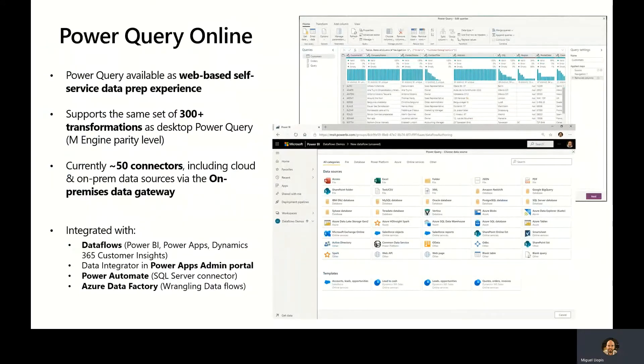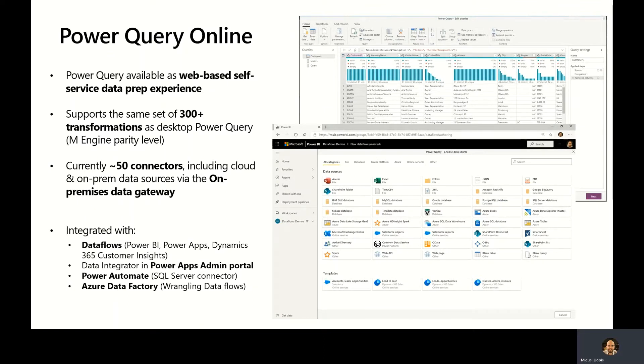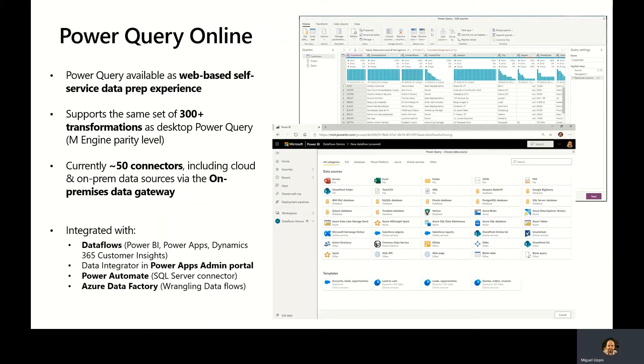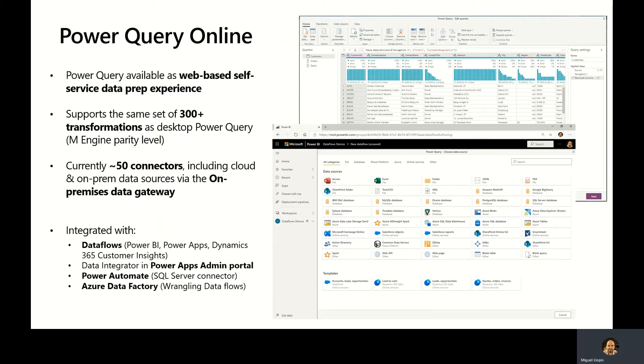Let's take a look at Power Query Online. Power Query Online has very similar capabilities to Power Query Desktop. It is just available as a web-based self-service data preparation experience. It supports all the same 300-plus data transformations as desktop Power Query version. It has the same underlying M engine. It currently provides about 50 connectors, including cloud and on-premises data sources, by using the on-premises data gateway. And it's integrated within dataflows in Power BI, Power Apps, Dynamics 365 Customer Insights, the Power Apps admin portal experiences for data integration, Power Automate through the SQL Server connector, and Azure Data Factory with a new capability called Wrangling Data Flows.